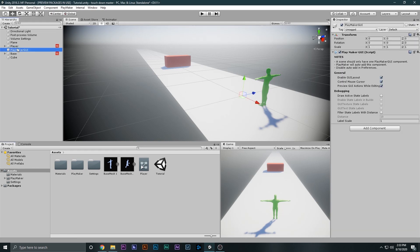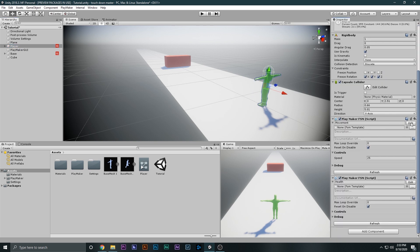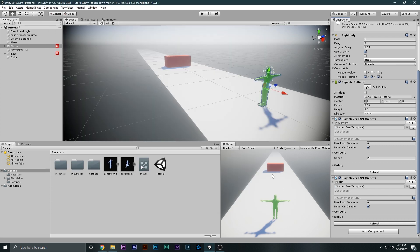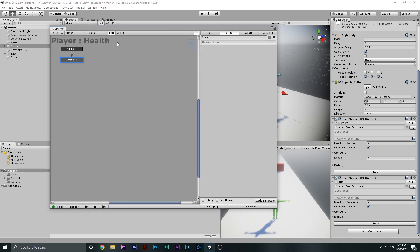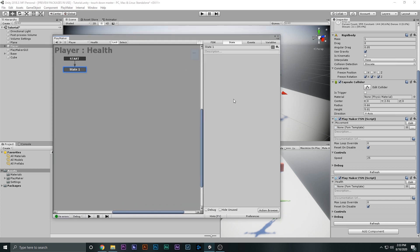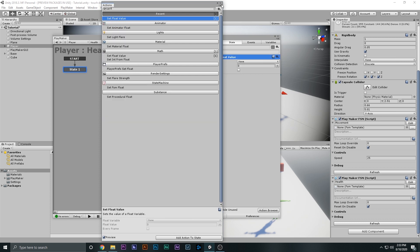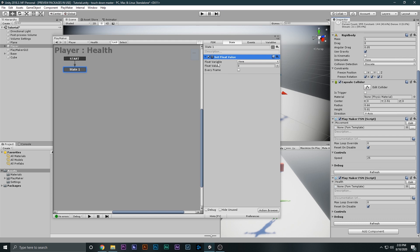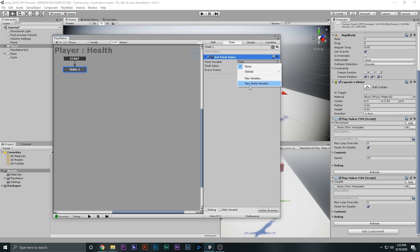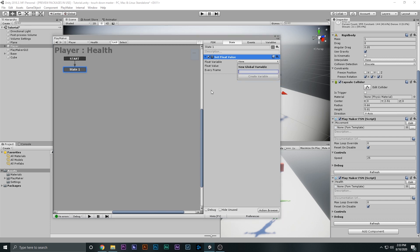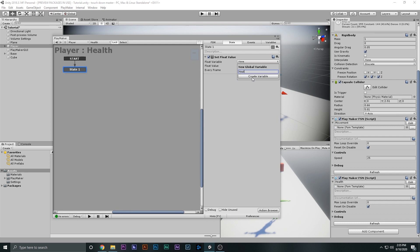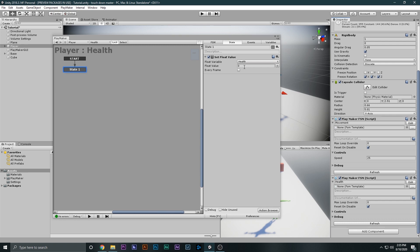Let's go back to the player. This is the FSM we made in the last video — we have these three actions that make the player move. I'll come back to the health FSM. What we want to do is set the health of the player when the game starts. I'll go ahead and say 'Set Float Value'. Float is a variable with a point value, so I'm going to make a new global variable.